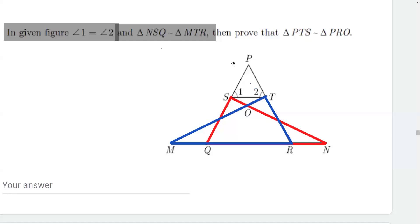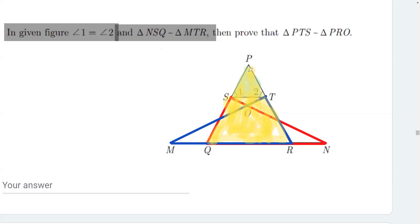What we have to prove is two triangles similar. The triangles that we have to prove similar are these two — the green shaded triangle and the other triangle shaded in yellow. We have to prove these two triangles as similar.